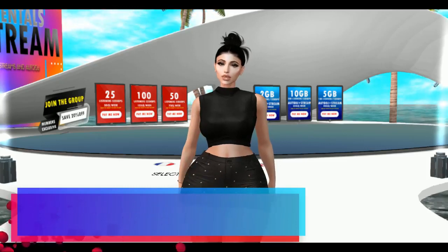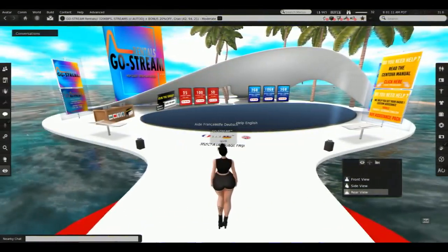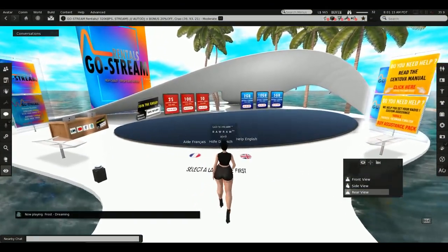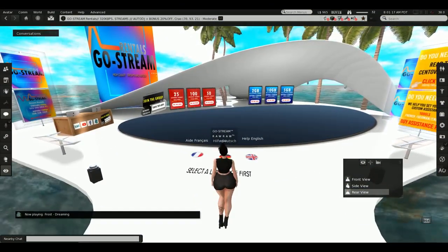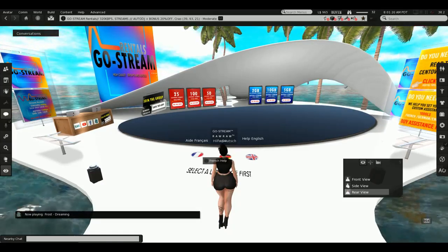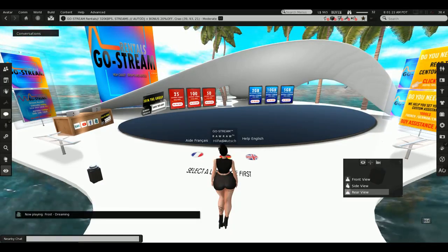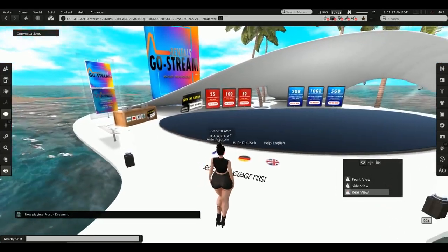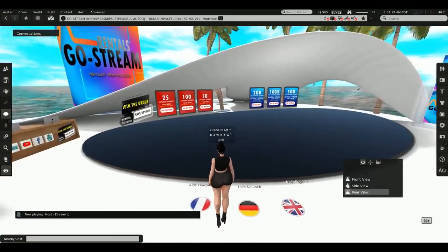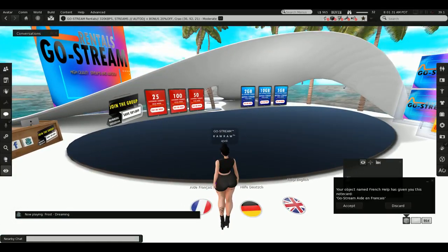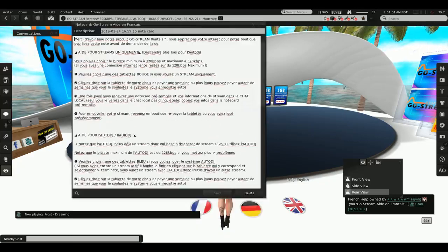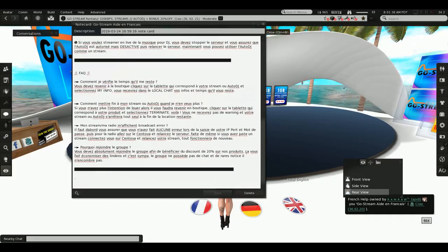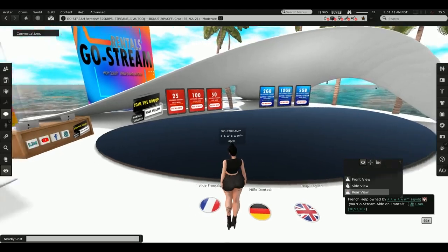I will be using MixX and Virtual DJ broadcasters to show you the steps. Let's get into it. The first thing before renting a stream, you need a little bit of money. You need to enter the store, select the help of your choice — you have French, Deutsch, and English — and you can receive a notecard showing how to rent and how it works.